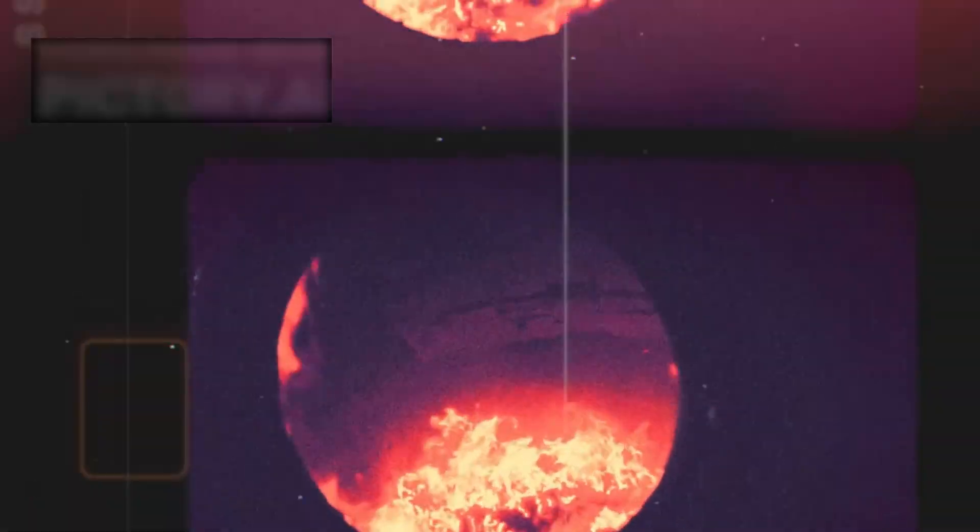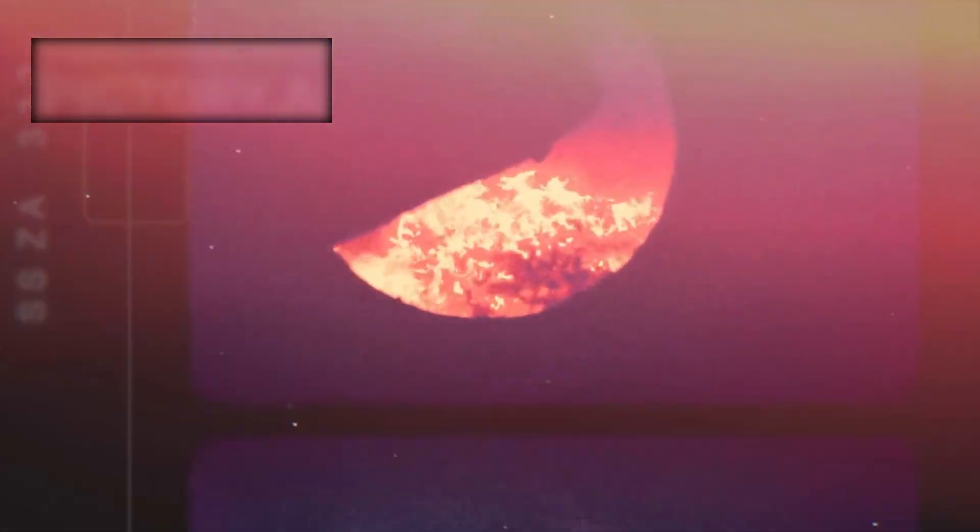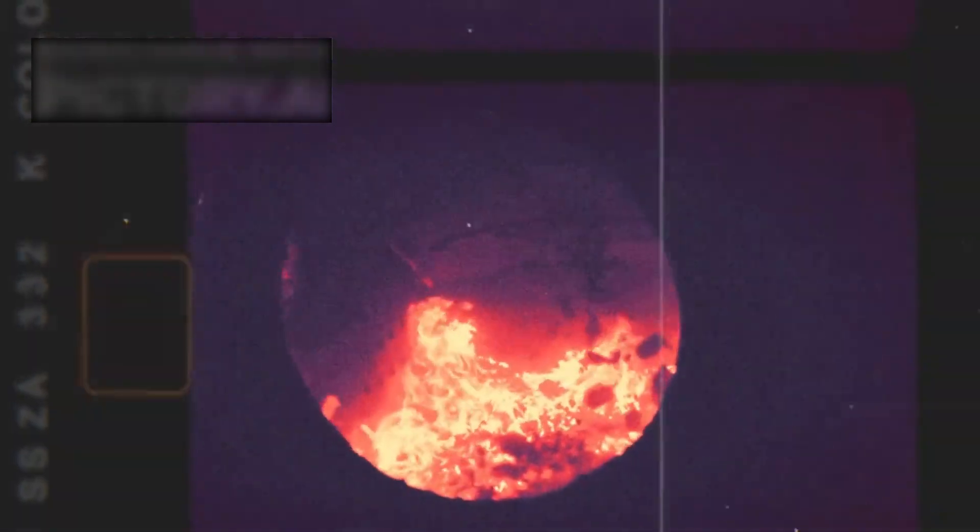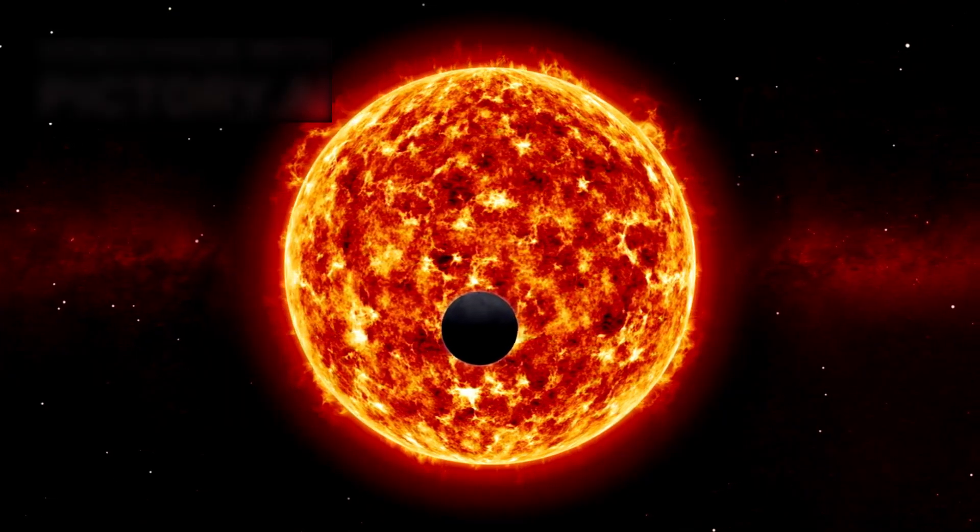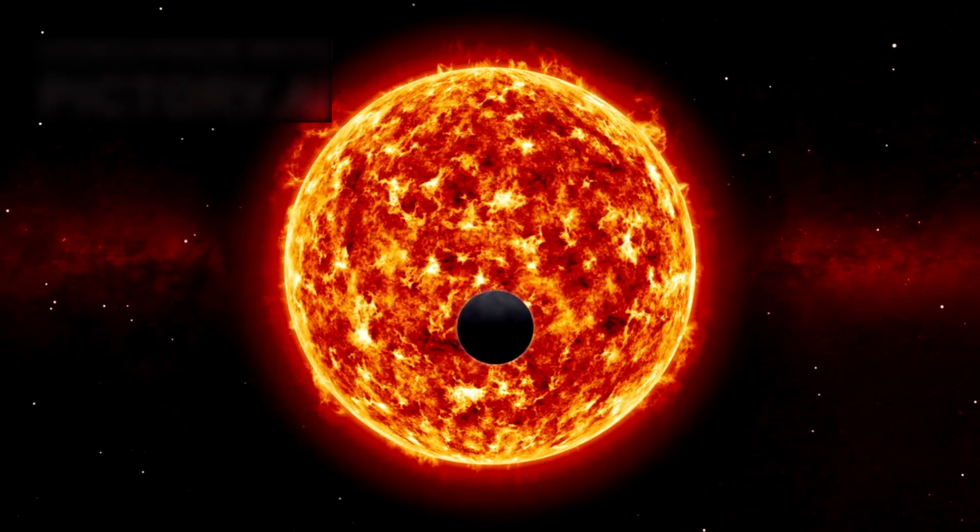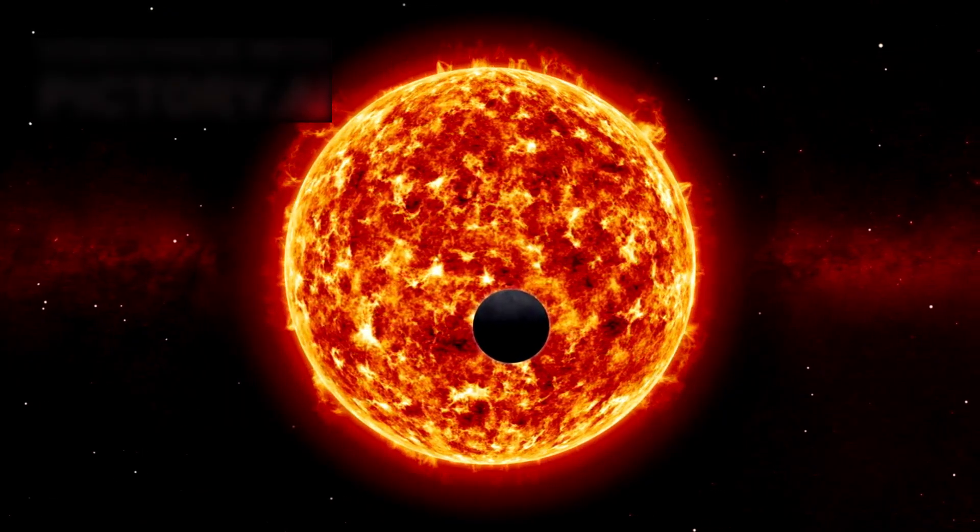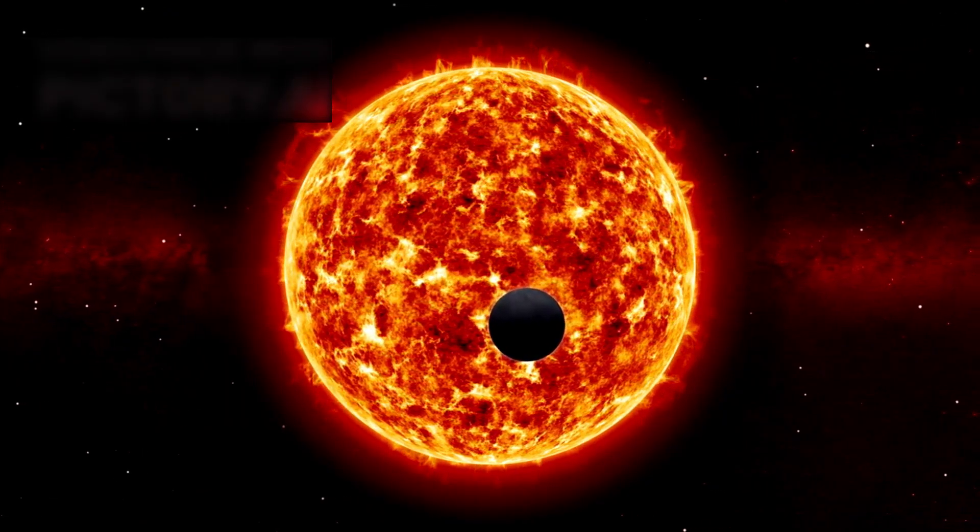Natural explanations exist, of course: volcanic activity, tidal stresses or magnetic heating. But none of those fully explain the precision or the intensity of the hotspots Webb recorded.